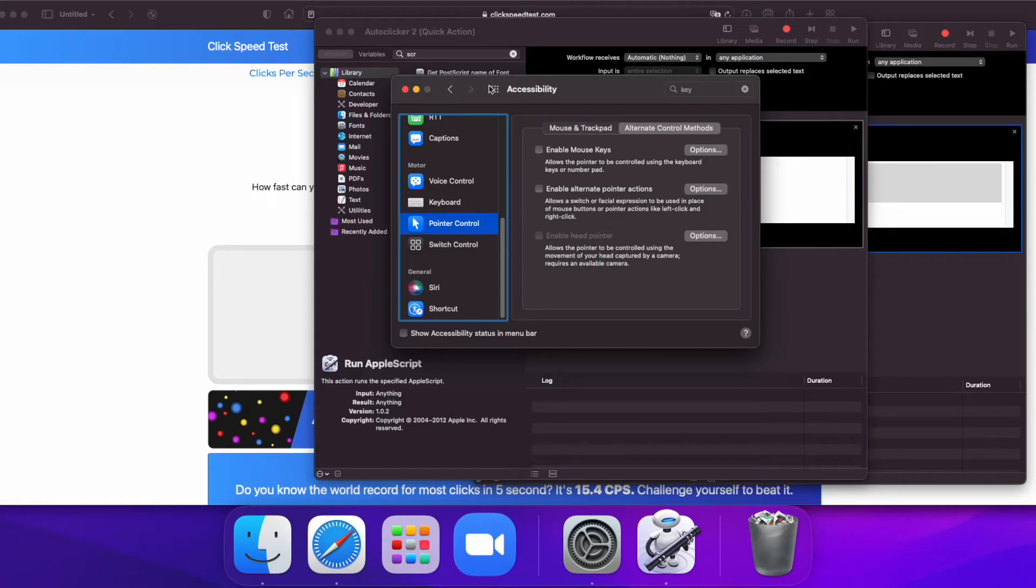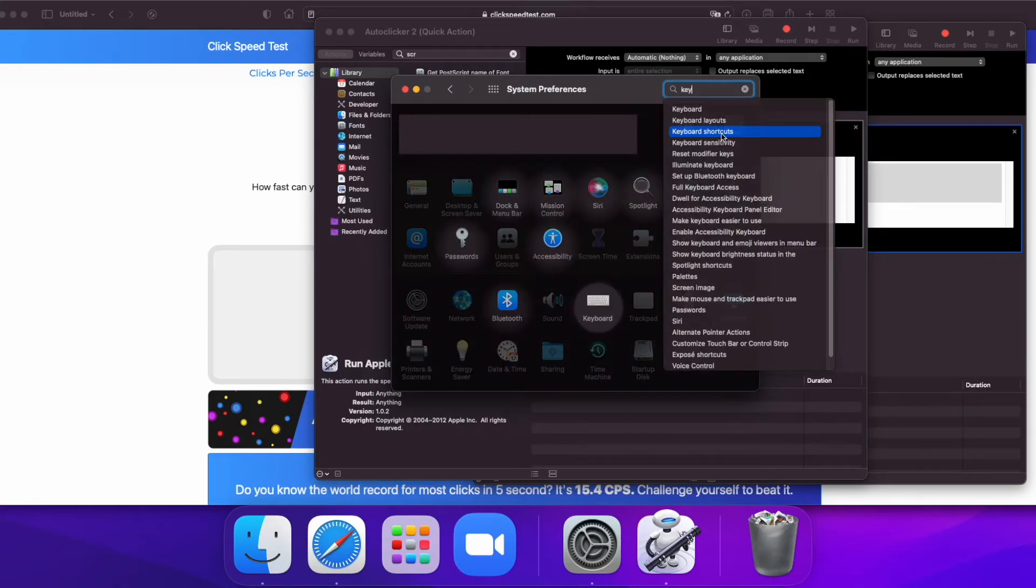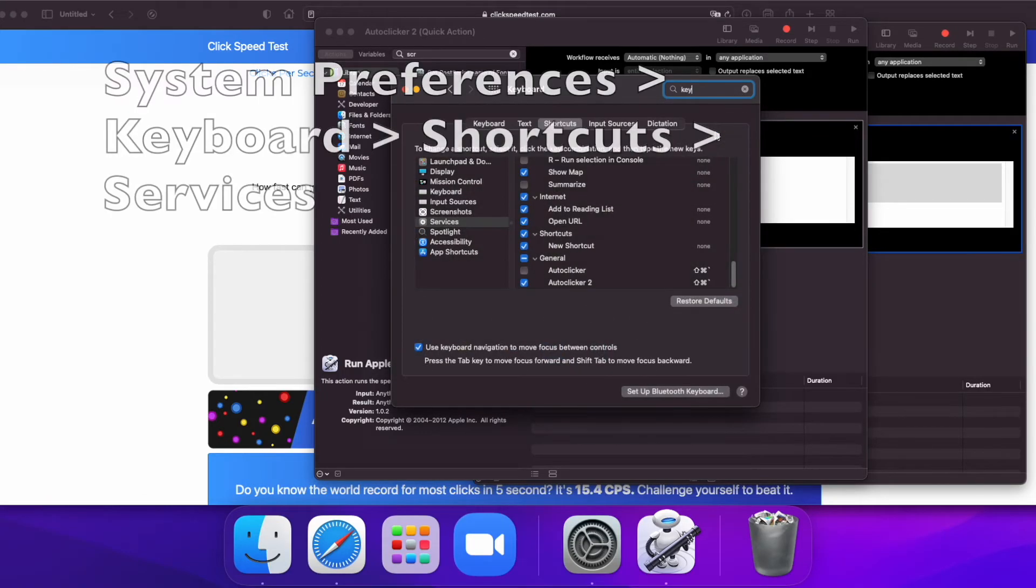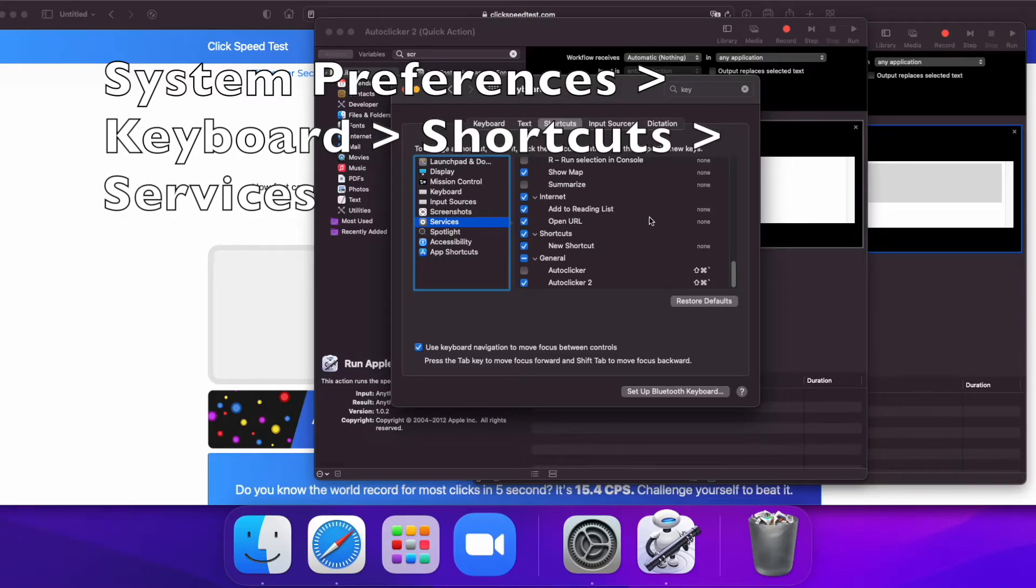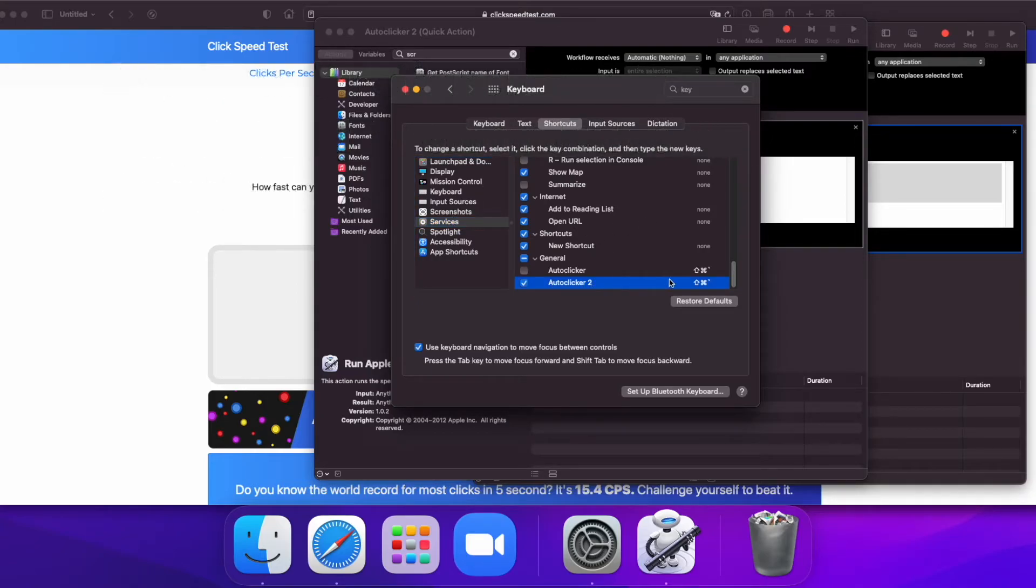Next, you need to search up keyboard shortcuts. Go to Services, Shortcuts, Services. Scroll down, make sure it's enabled for Auto Clicker 2. And we can change the shortcut.